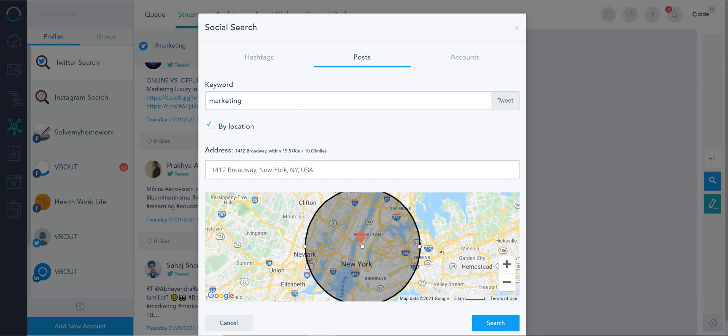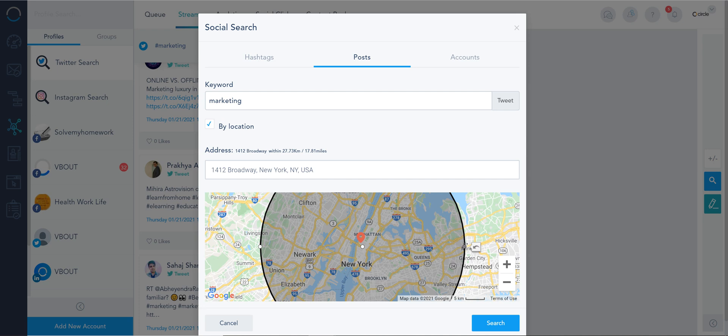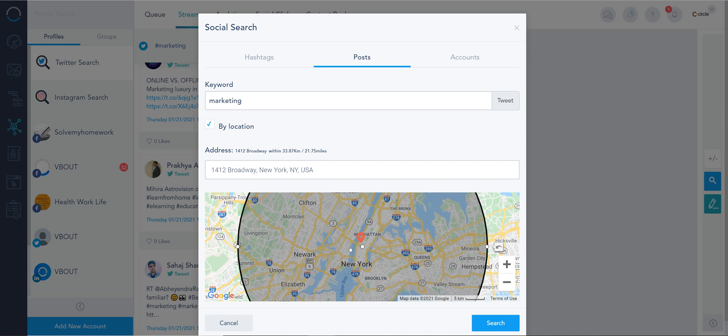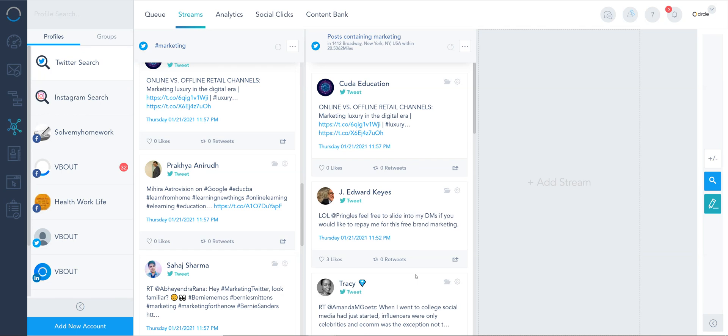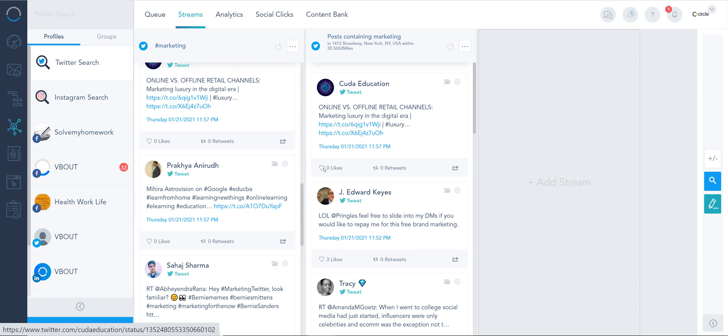Right now is within 10 miles but I can go ahead and make it a lot bigger. So I'm looking for the keyword marketing not hashtag and around the area right here within a 38 kilometers radius, 33 I'm sorry, and search. So these are all the conversations on Twitter that mentions marketing somewhere in there.